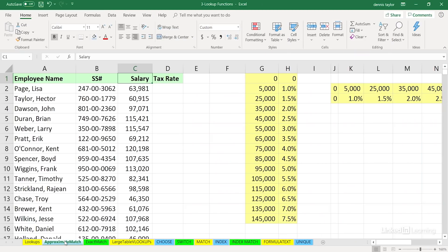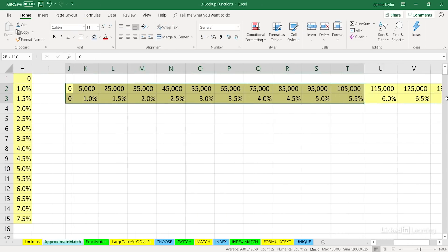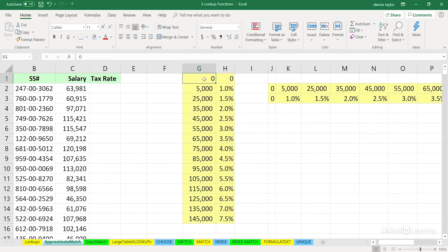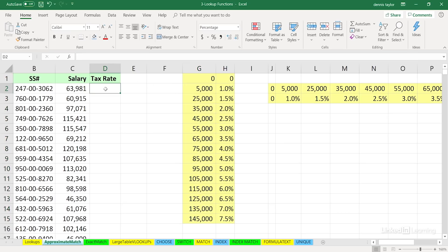We're about to use VLOOKUP or HLOOKUP in its form called approximate match. We're going to take the salaries in column C and return the tax rate based on the vertical table in columns G and H, or the horizontal table in rows 2 and 3 starting in column J. Both lists have the same information, but the vertical list is clearly easier to read. We strongly recommend VLOOKUP — V for vertical, H for horizontal.